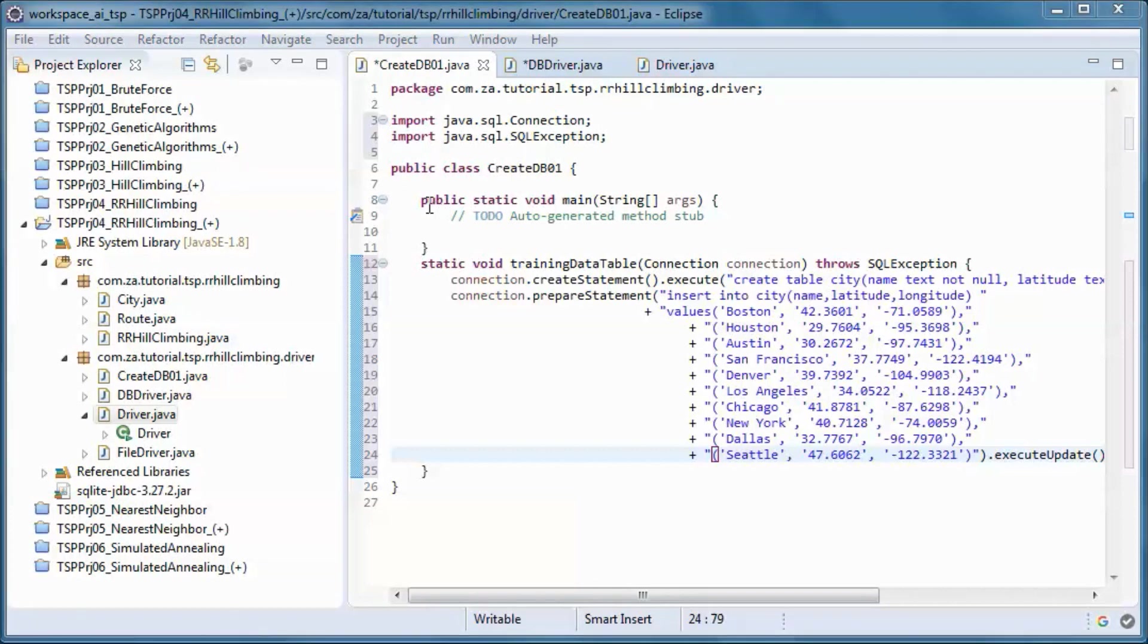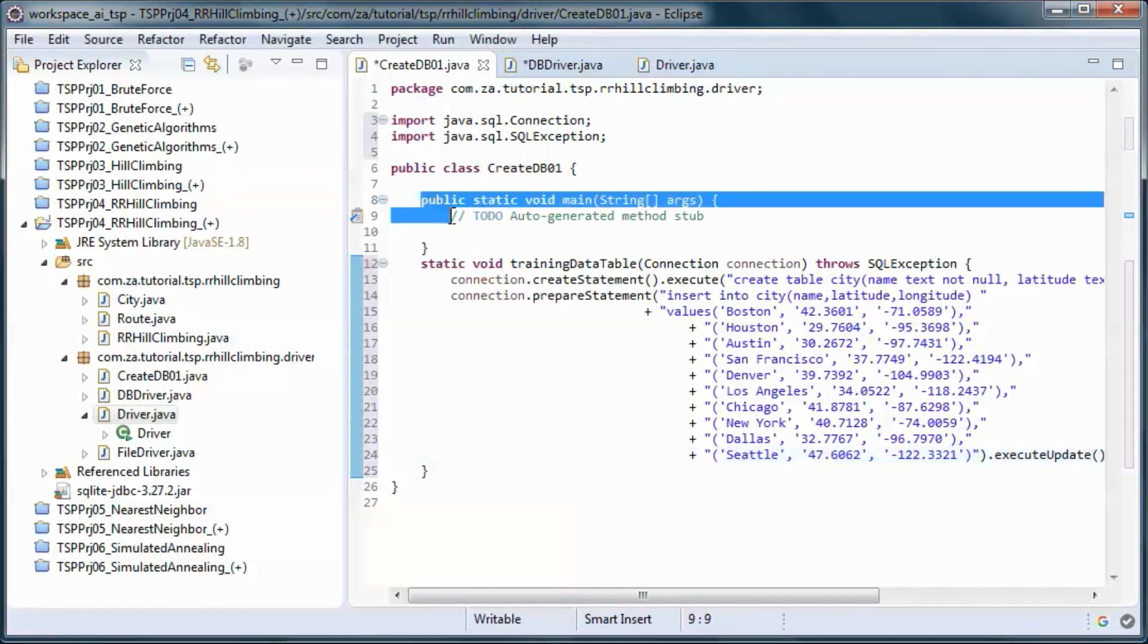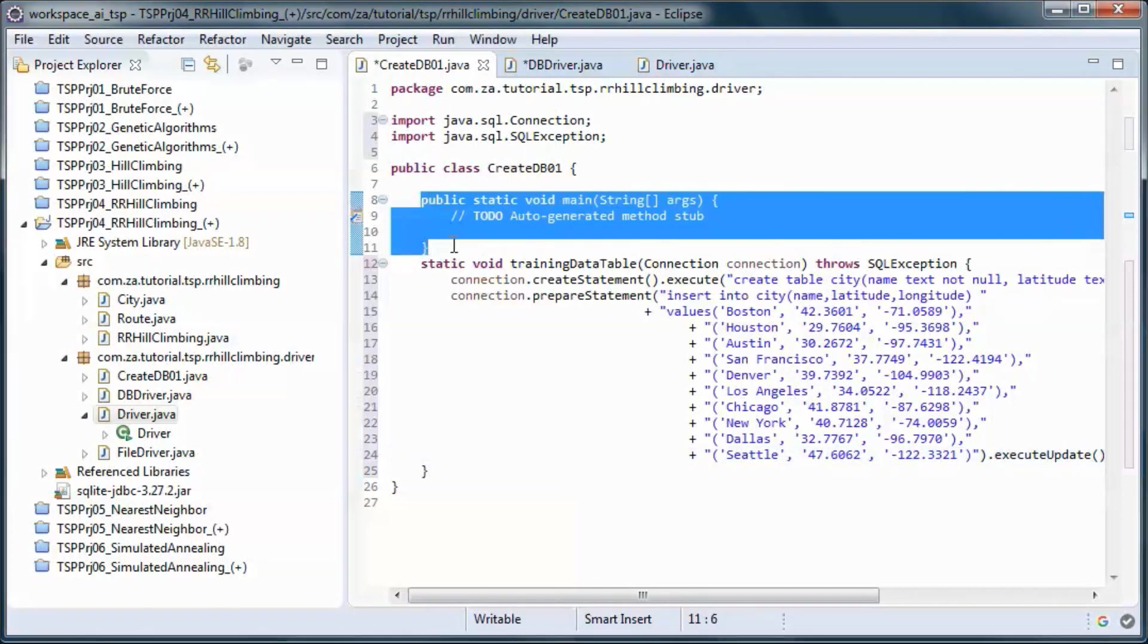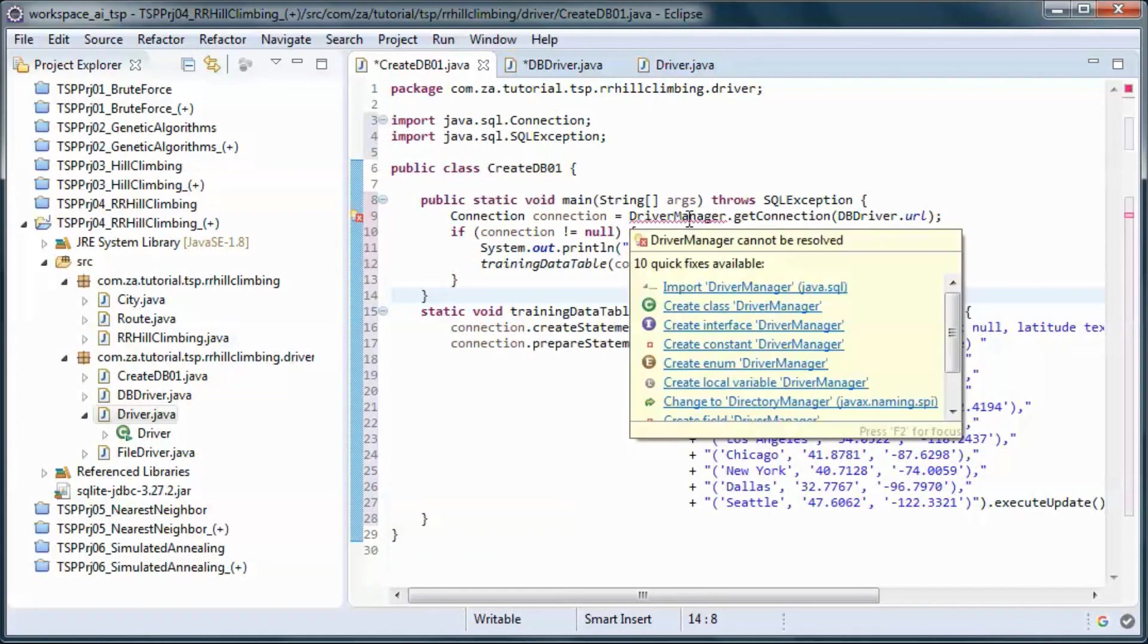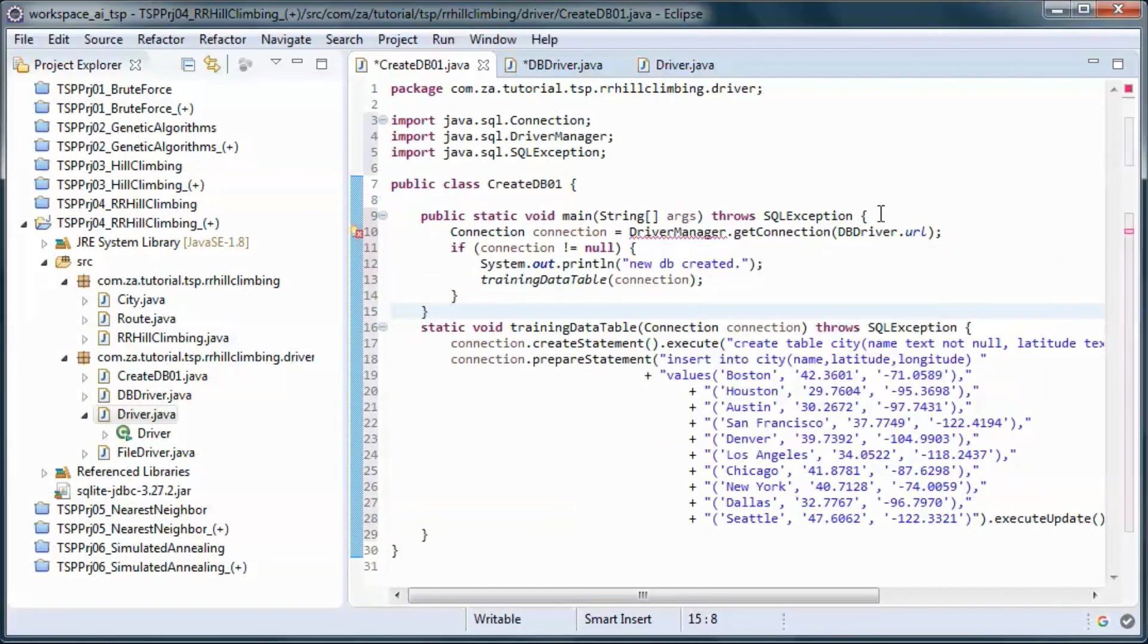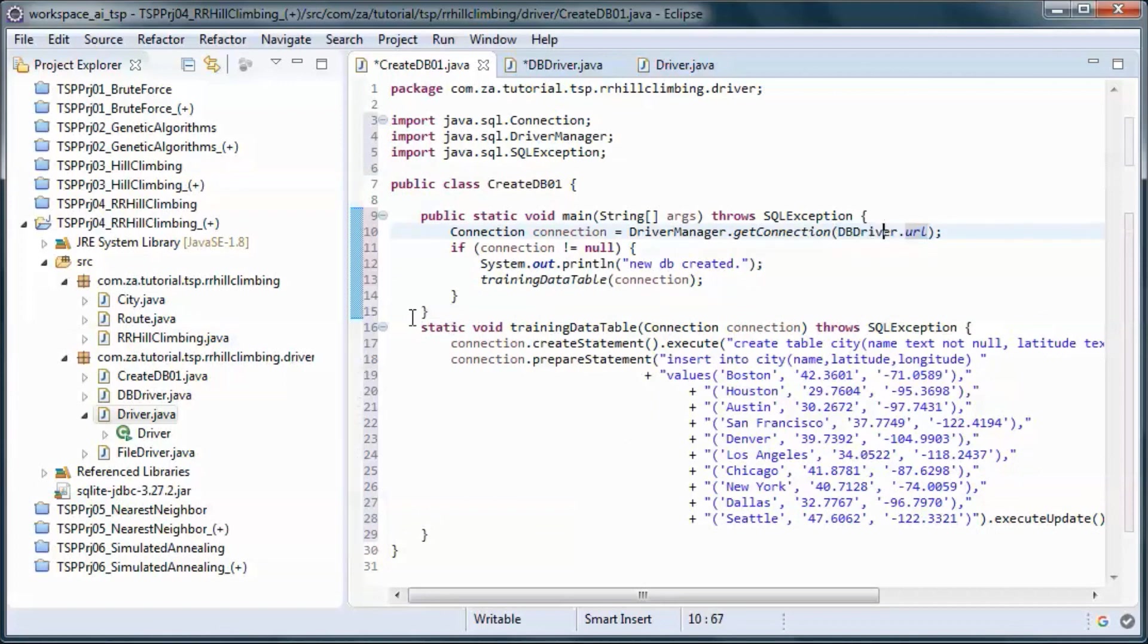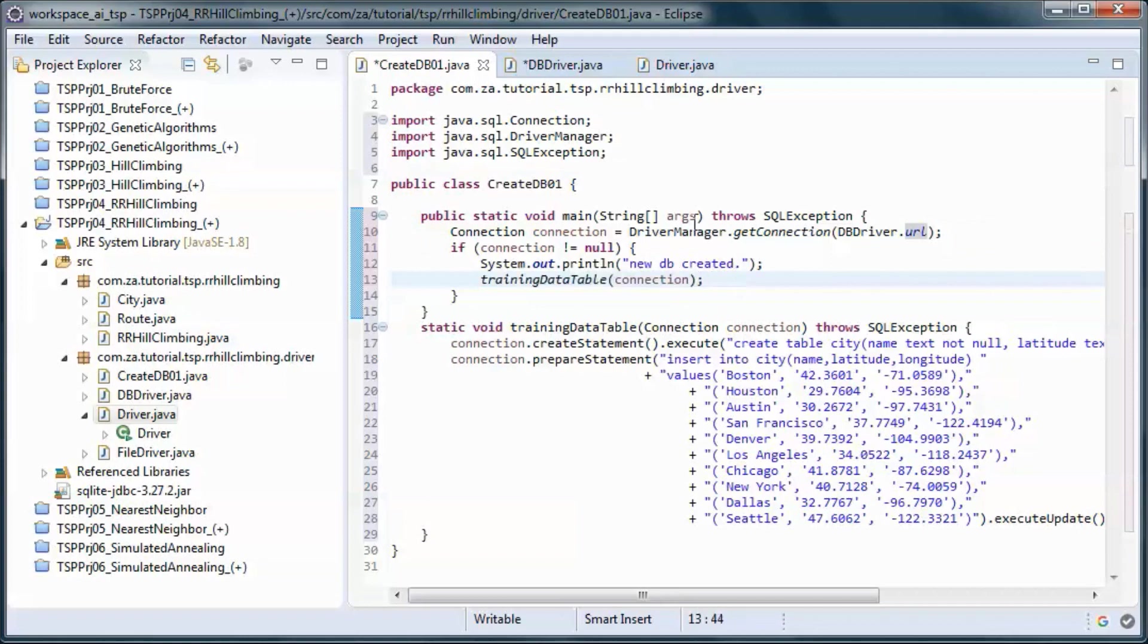And here we will pick up a connection given the url and call the static method passing in the connection.